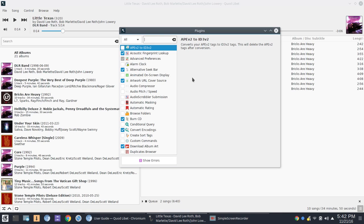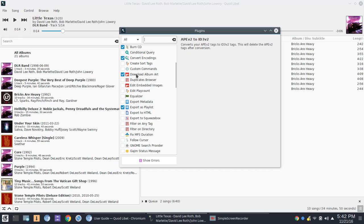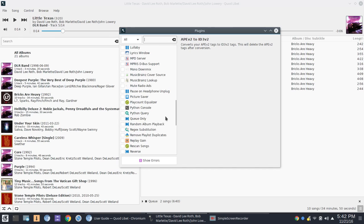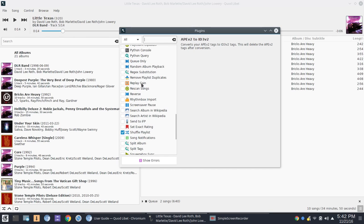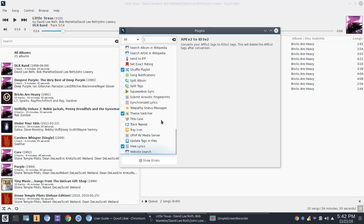Now, some of the plug-ins here that seem to work is burn a CD, although I haven't burned a CD yet. Convert encodings, I haven't tried that. Let's see here, the other one that works is download album art. However, I'm having an issue where the album art does not apply, so I'll look into that. You've got equalizer here, export as playlist. I'm just going to bounce through a few of these. Again, spend some time here if you've got specific needs for your music library. Replay gain, rescan songs, rhythm box import, split albums, shuffle playlists, things like that. Pretty darn good selection here, I think.